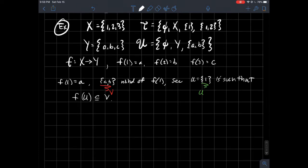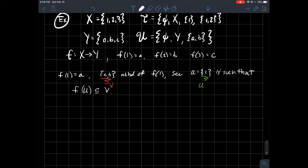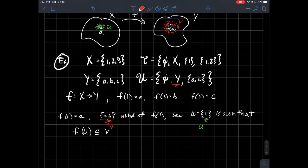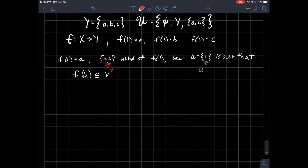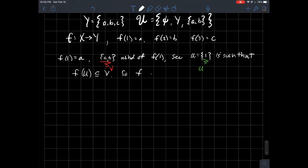The other neighborhood containing a is the whole set Y. What would be a good neighborhood of 1 that ensures f of it gets sent into Y? You can just take the whole set X itself — that's what we'll always do in a case like that. So f is continuous at 1.